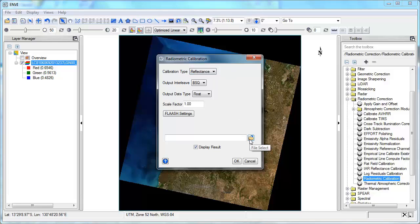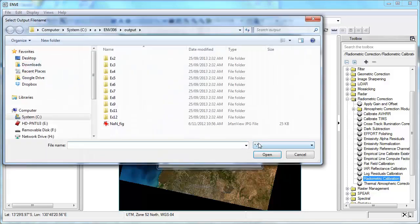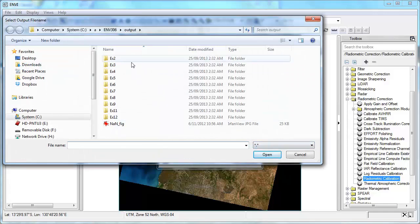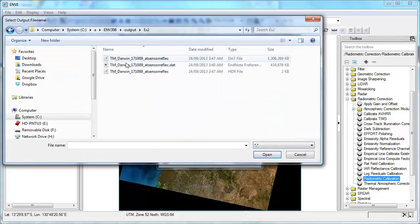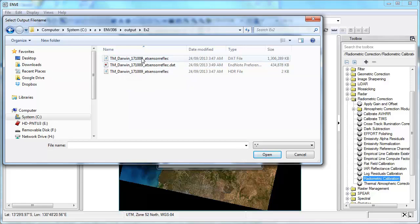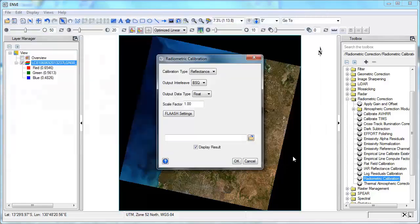And then just as with ENVI Classic, I'd choose my file output. And then determine where that was going to go for my output there, which I've already got the file that I've previously created. So once I was ready with that, then I'd just click OK and then run with it.